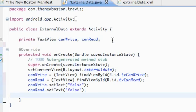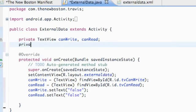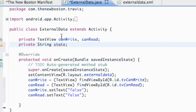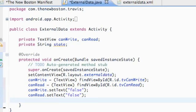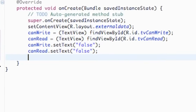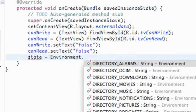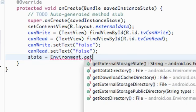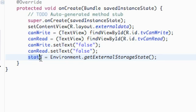How we're going to do that is set up a String variable — we can make it private — called 'state'. We're going to return the state value of our external data, like if we can access the SD card, read from it, or write to it. We'll get this from the Environment class. Within our onCreate method we set the state variable to Environment.getExternalStorageState(), which will return a string for us.